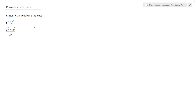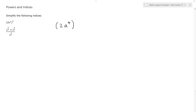In this example we want to simplify the following indices. Let's start off with 2a to the 4, all to the power of 3.